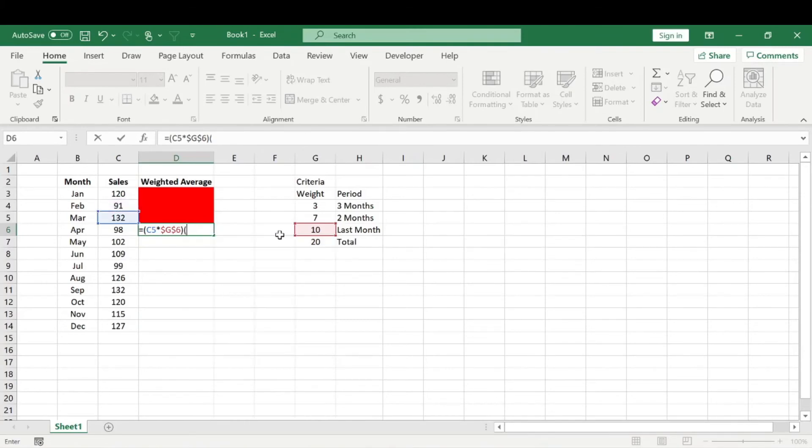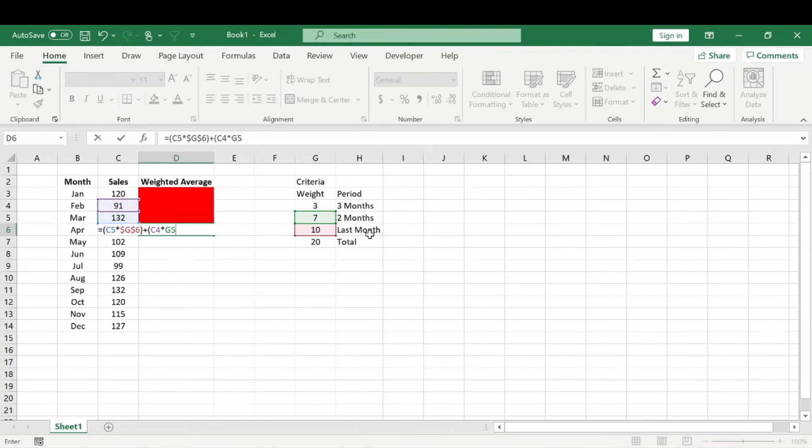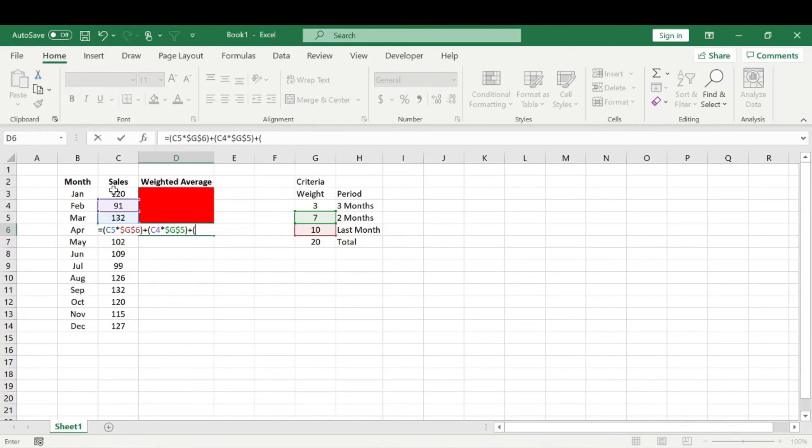Plus two months ago. And we got to put that in parentheses, in parentheses times the weight we associated for two months ago, and lock that as well. Plus that first month or three months ago times the weight we associated with that.